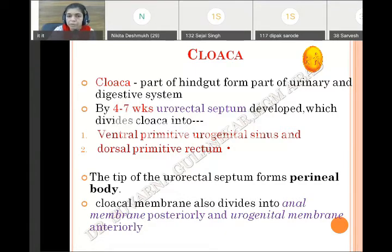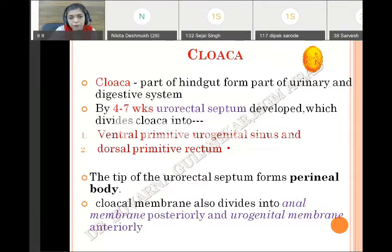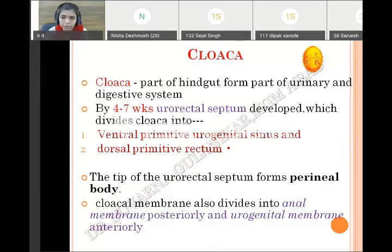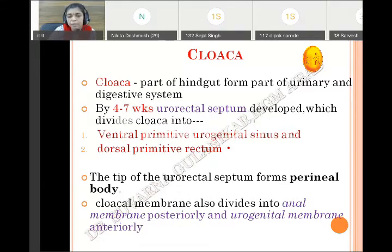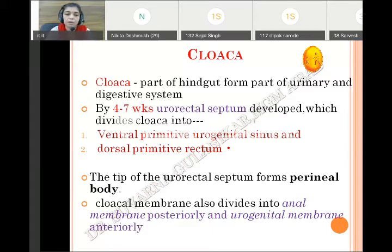This urorectal septum divides the cloaca into two parts and it develops around four to seven weeks of intrauterine life. It divides the cloaca into the ventral primitive urogenital sinus and dorsal primitive rectum. This developing urorectal septum grows downwards and reaches the cloacal membrane, and its tip contributes the perineal body. Because of this septum, the cloacal membrane is also divided into two parts: the ventral urogenital membrane and posterior anal membrane.